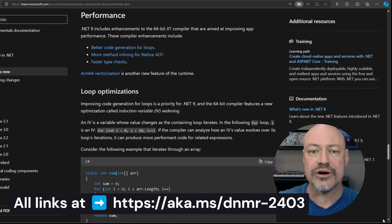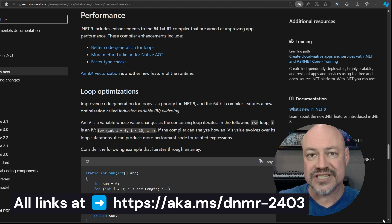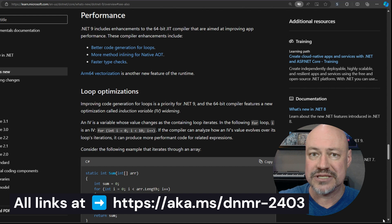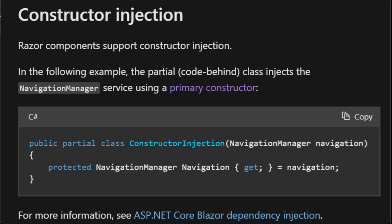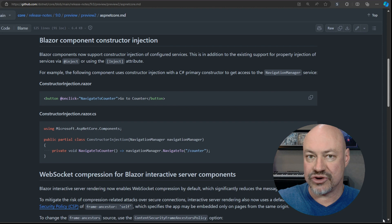We'll start with .NET 9 Preview 2. Some nice updates here, including performance, bringing in vectorization for ARM64, as well as some JIT improvements. ASP.NET in this update includes Blazor Component Constructor Injection, which is really nice for cleaning up your DI code and taking advantage of primary constructors.